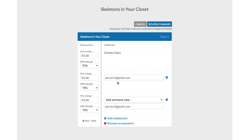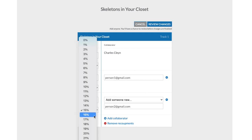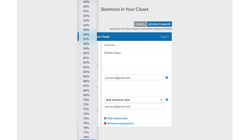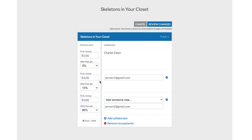A couple more things on split payments. One: you can change the payments at any time. Two: your collaborators won't be able to see what percentages the other people have — so person1 won't know person2's share at all; they'll only see their own 15%. Three: you can remove any collaborator at any time. And four, which I already mentioned: they have to have a DistroKid account to receive splits.